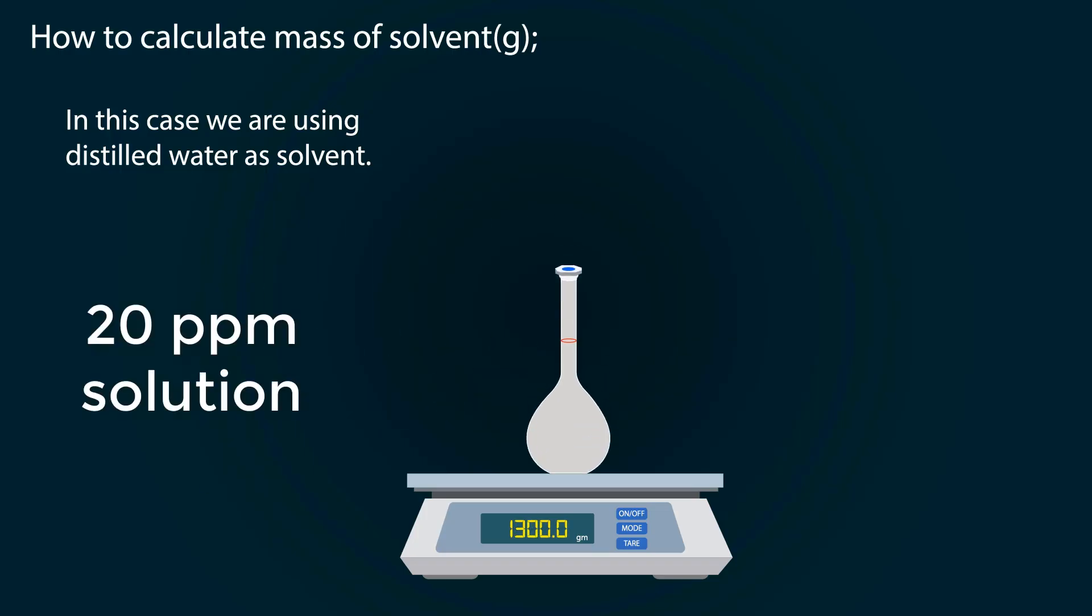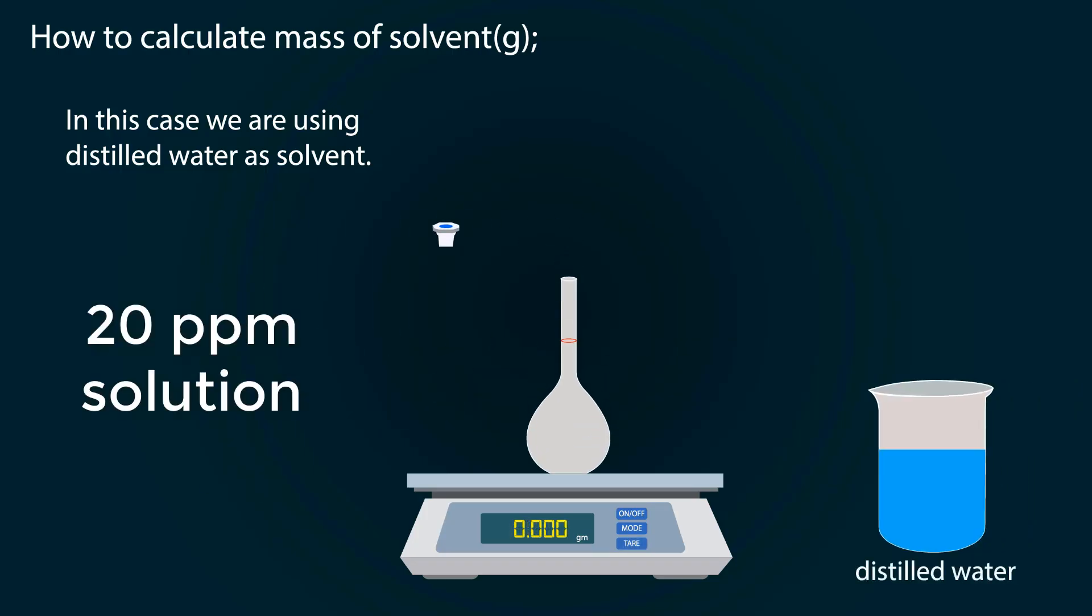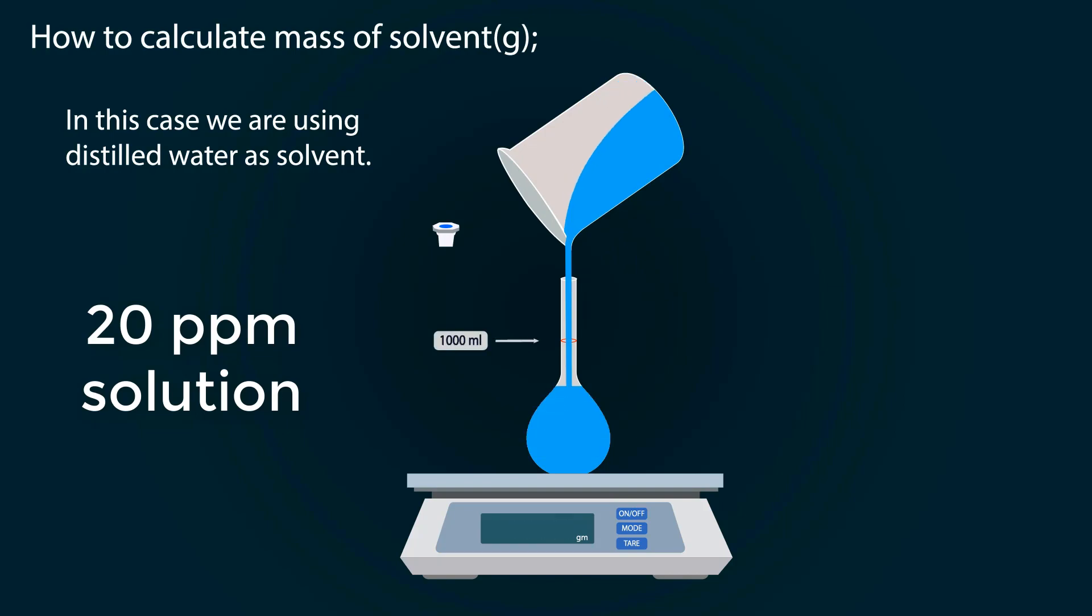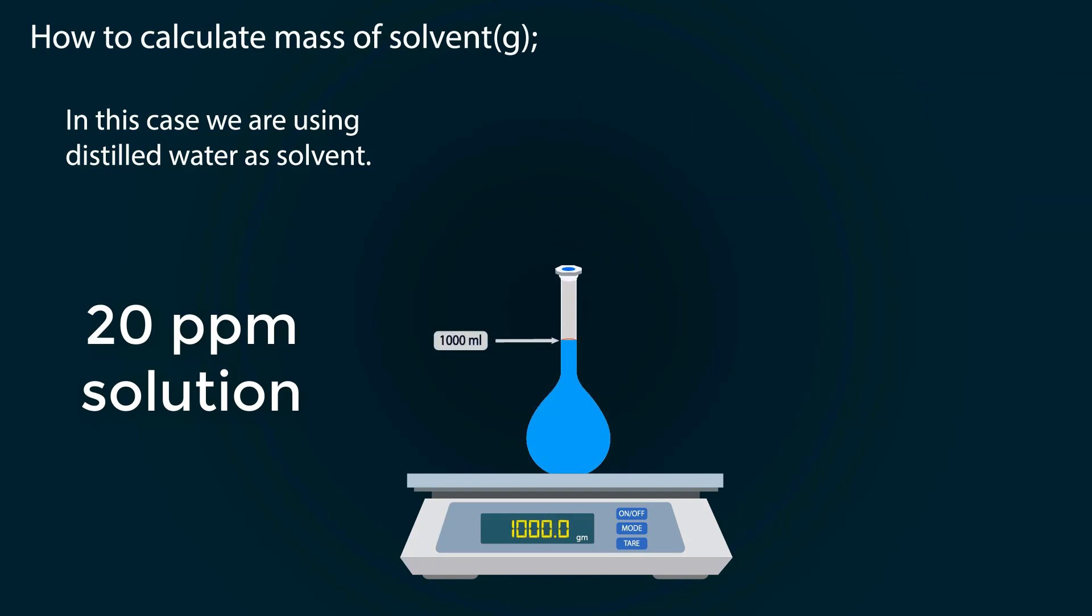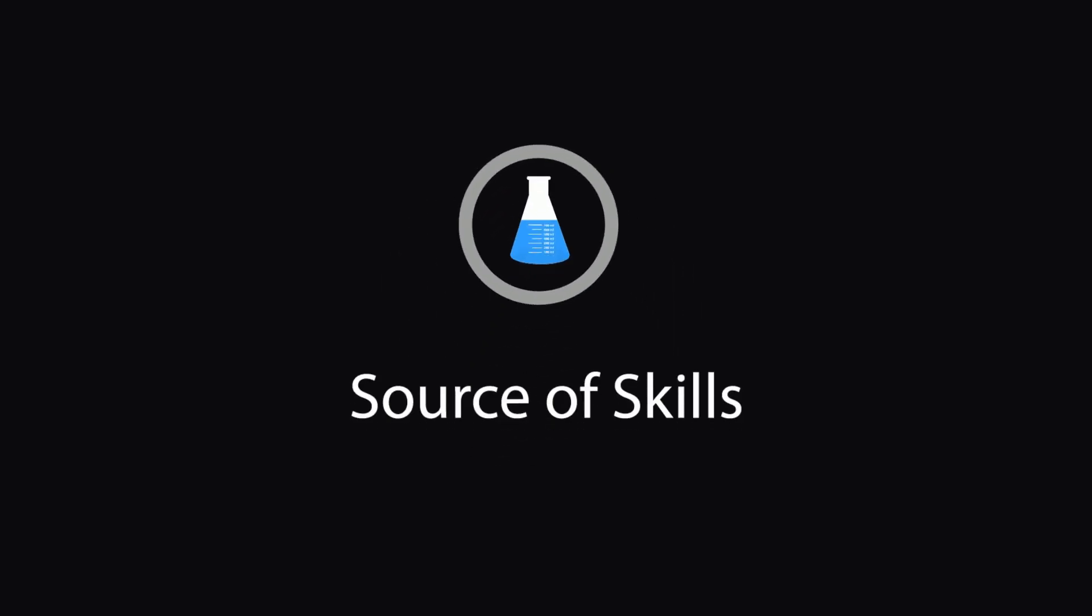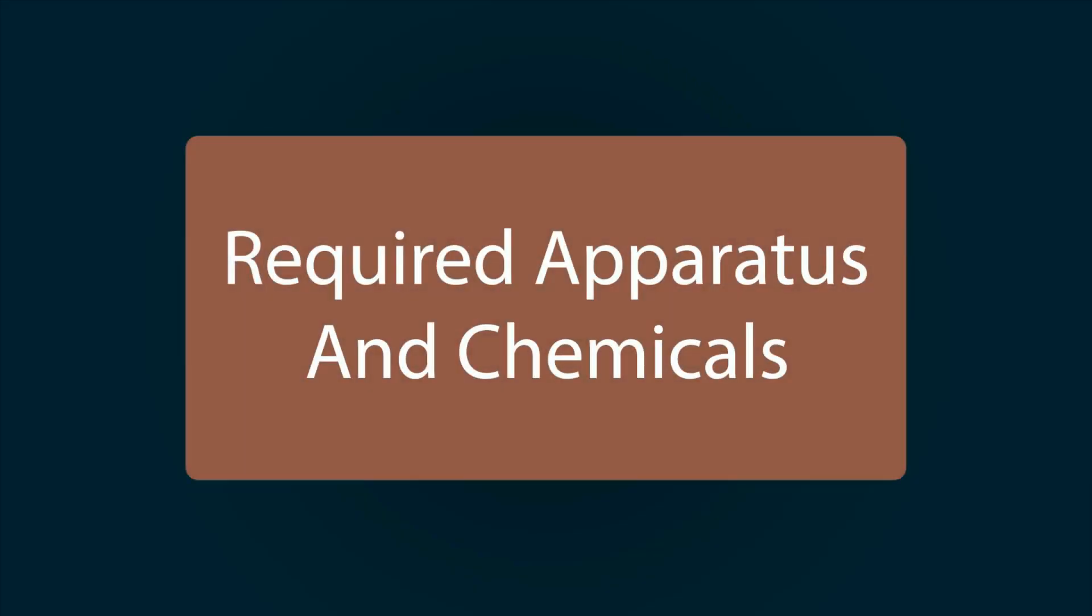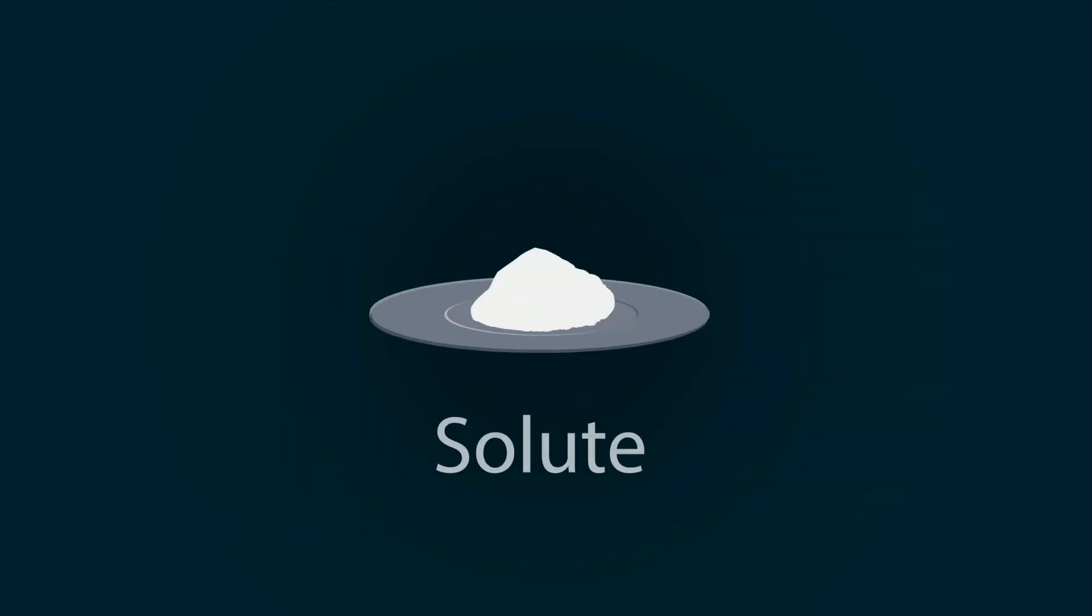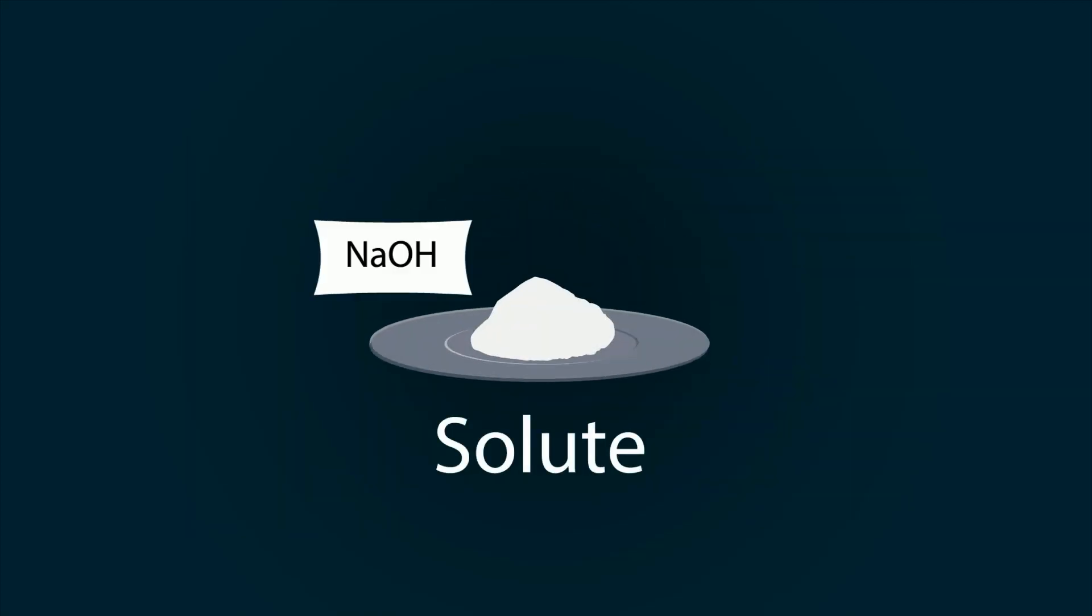In this video you will learn how to prepare a 20 ppm solution of any solute. Hello guys, welcome to our YouTube channel Source of Skills. Please like and subscribe our channel for informative videos. Required apparatus and chemicals include: